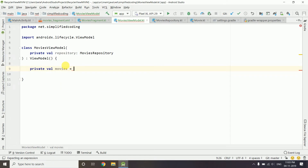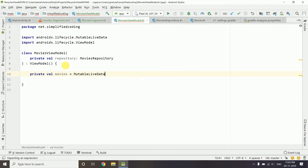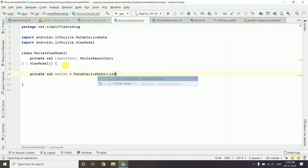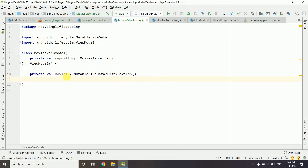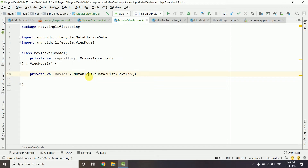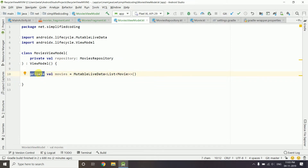The 'movies' property is a MutableLiveData of type List of type Movie. We should not expose the MutableLiveData outside the class, so that is why it is made private.